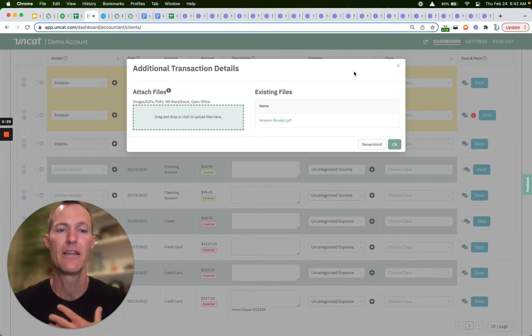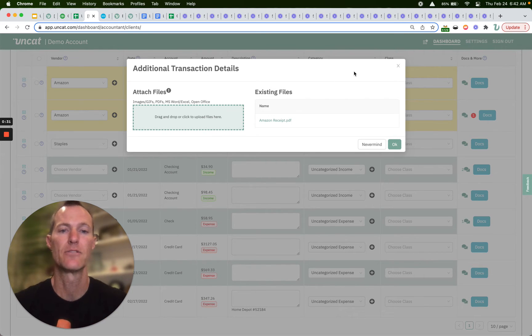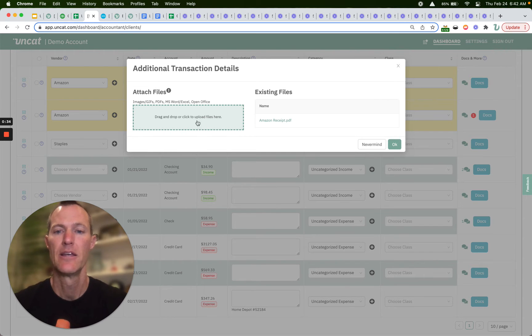if we had information about this transaction or any other transaction for that matter, we can open up this Docs button and we can attach files.